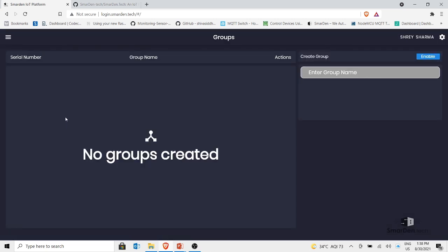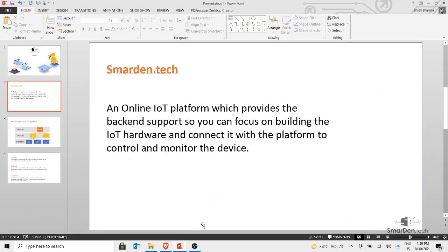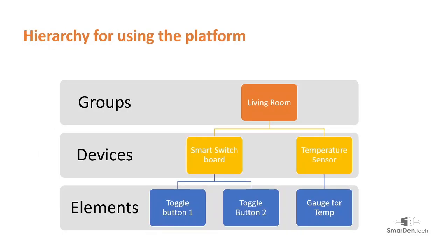The first option you see is Groups. In order to make a device, you first need to make a group. You can create multiple groups and assign different devices under each group. Once a group is created you can allocate multiple devices in it, and then use different elements inside those devices. The hierarchy goes: first create a group, then within the group you can have multiple devices.